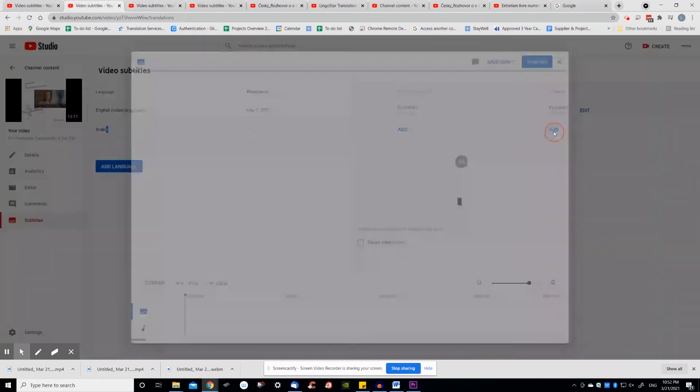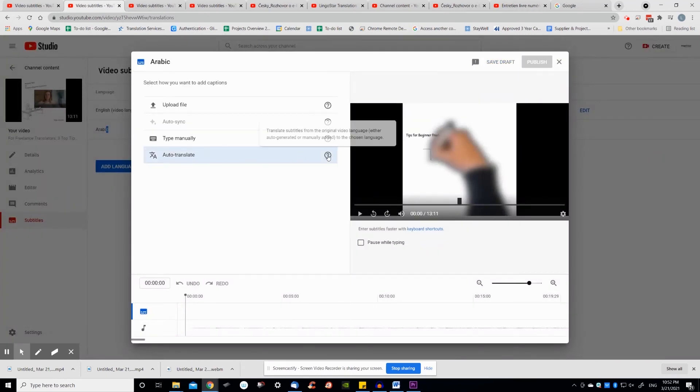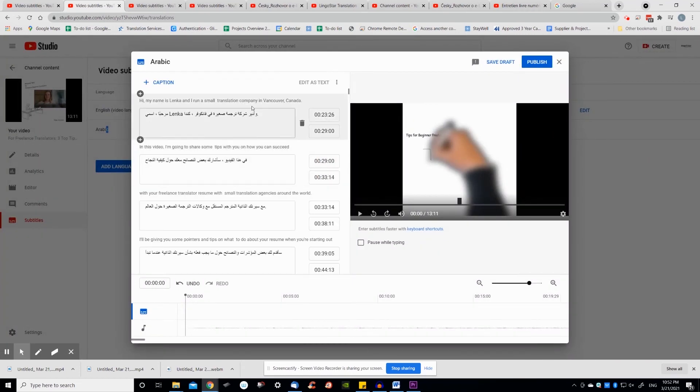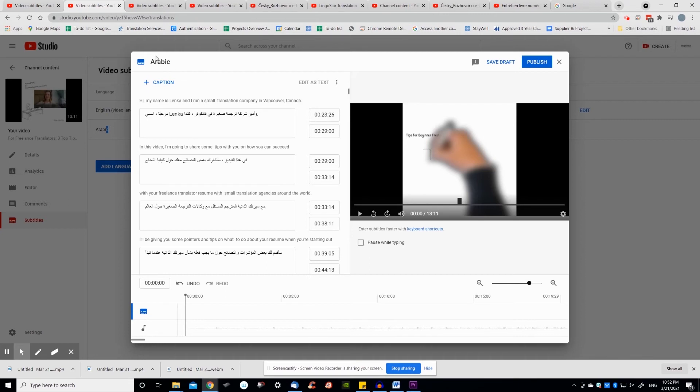Once you're done adding your translation using any method, verify your subtitles and timing while watching the video and click publish.